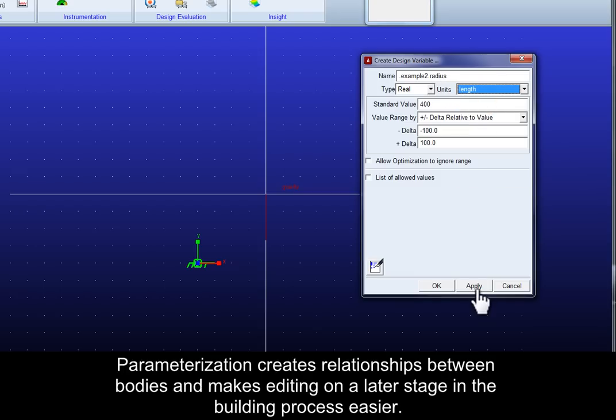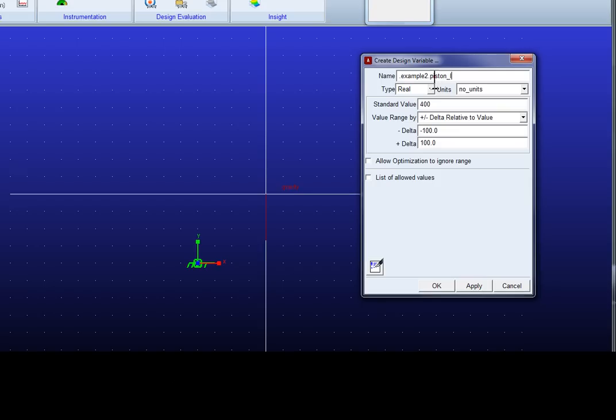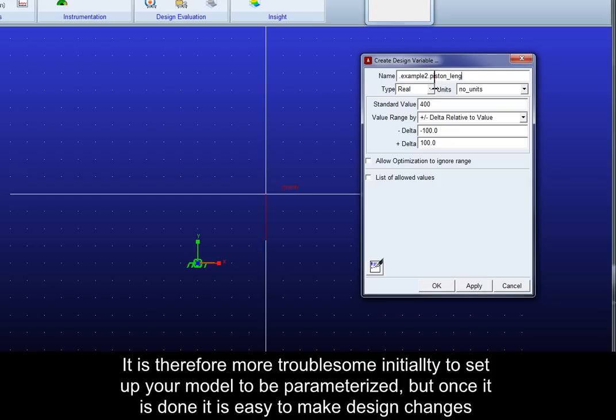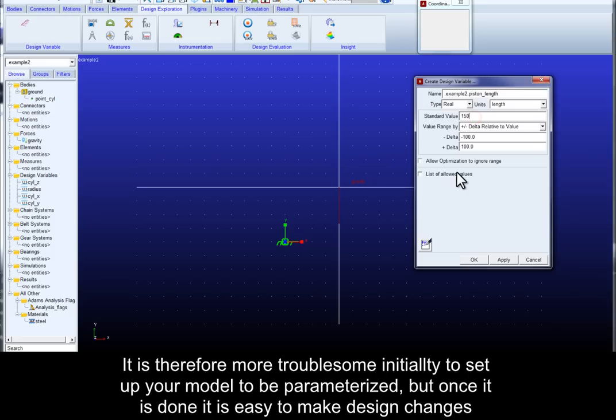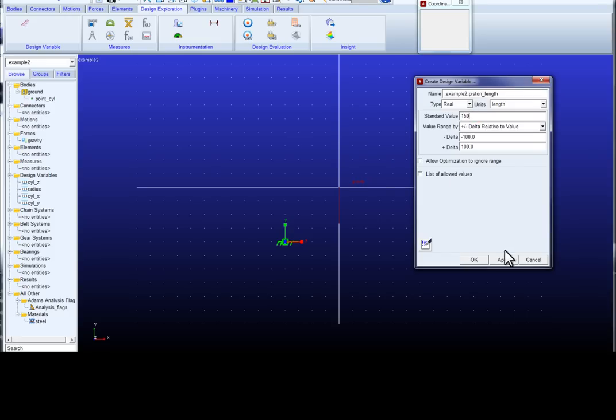Parameterization creates relationships between bodies and makes editing on a later stage in the building process easier. It is therefore more troublesome initially to set up your model to be parameterized but once it is done it is easy to make design changes.